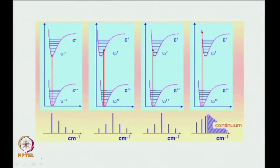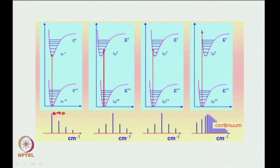Going from left to right through the examples: on the left, there is no change, so 0-to-0 is the maximum. The scale is now in centimeter inverse (proportional to energy) — so 0-to-0, having the least energy, has the least wavenumber. In the next two cases, it is 0-to-2 that is the maximum. The interesting case is the last one: look at the two potential energy curves. Where does the arrow end up? The arrow ends beyond where the potential energy curve ends.